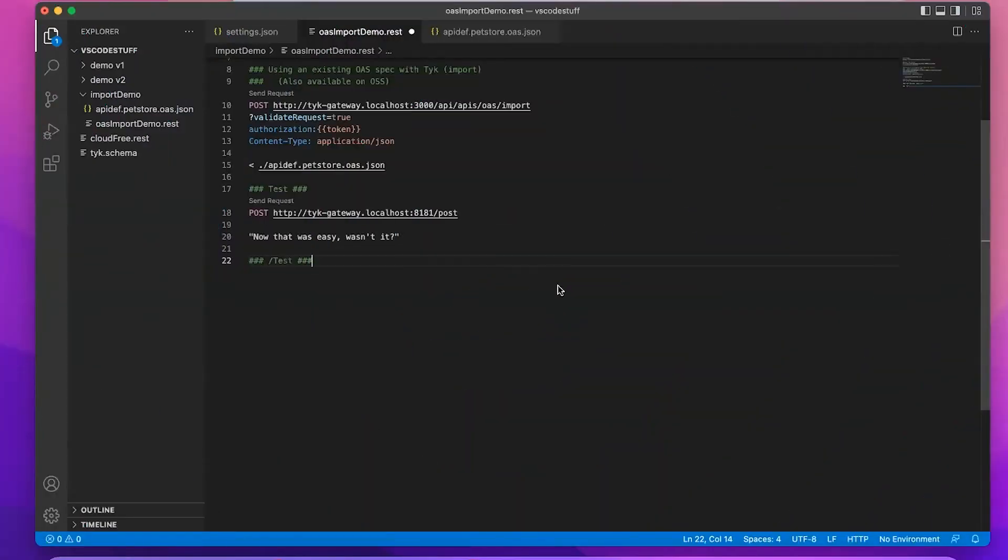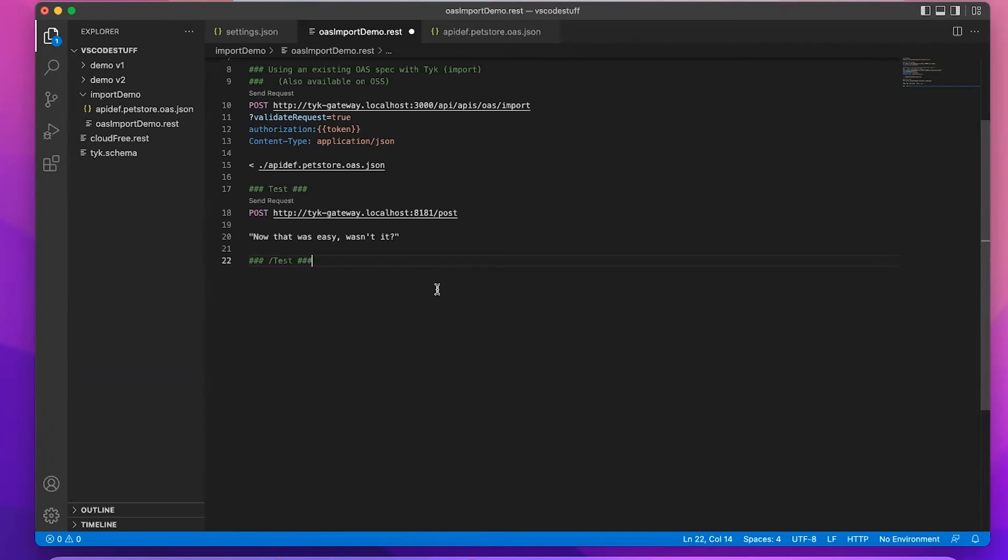This is a quick video to talk about one of the cool things you can do now that Tyk supports defining APIs in terms of OAS, the Open API Specification. Now because we've got a schema, you can use whatever editor you like and create an API from scratch, and the scheme will do text highlighting and all that sort of good stuff.